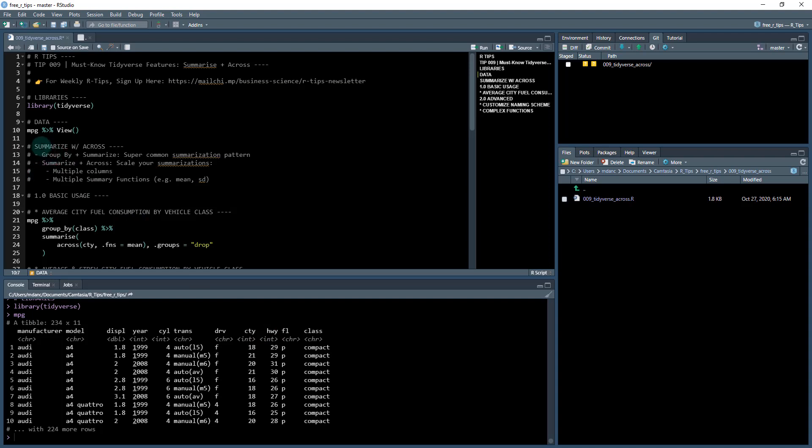We're going to do that using the summarize with across. So if you're familiar with summarize, if you've ever used that before, it's commonly used with group by and summarize, super common summarization pattern. And then what you do is you apply these summary functions like mean, standard deviation, etc.